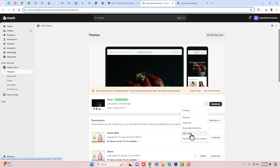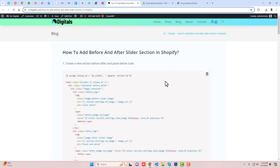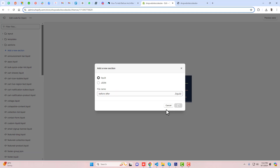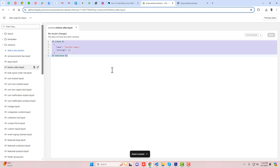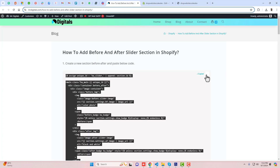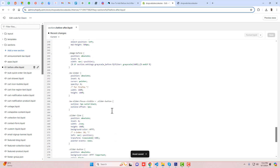Once you have done the duplication, click on Edit Code. Here we have some folders and files. We are going to create a new section which we will be adding on the home page or any other page you like. I have already given a link below in the description — this is the blog post I have written. You need to copy the name of this section, which is 'before-after'. Go back, click on Sections, click on Add a New Section, paste the name, and click Done. Remove the existing code inside the section, copy the complete code from the blog post, paste it here, and save the changes.